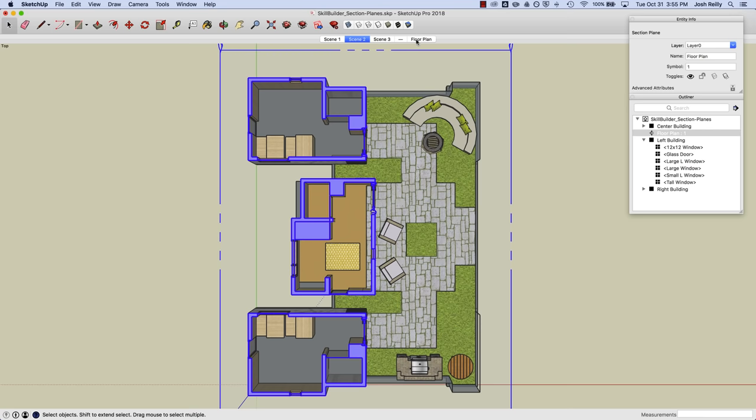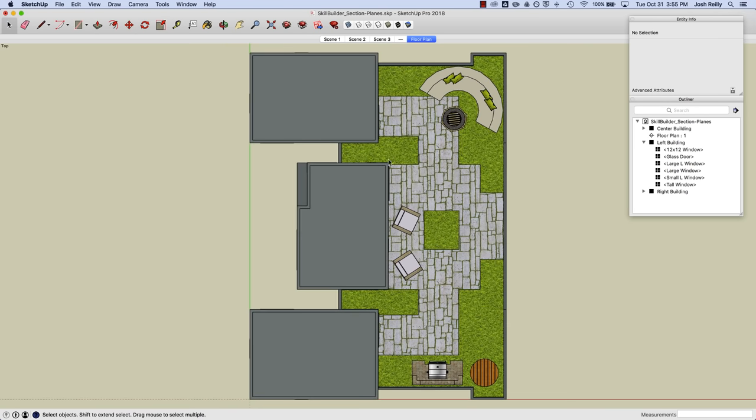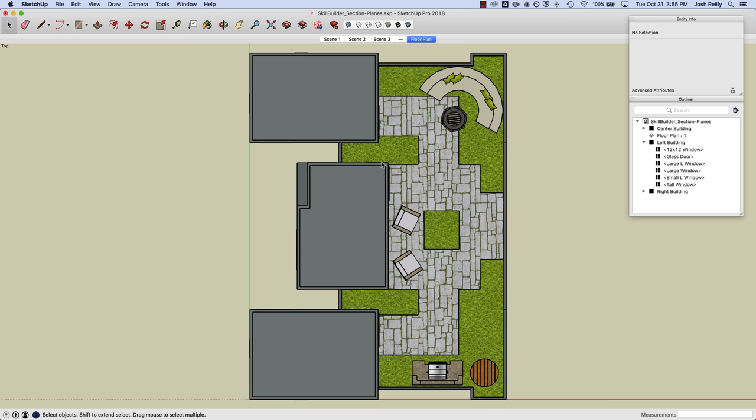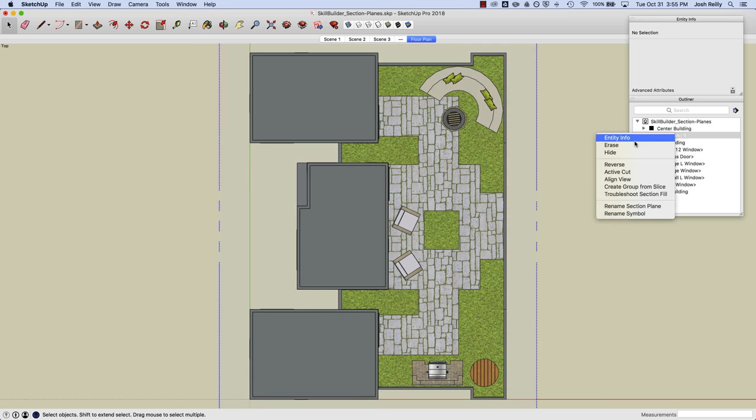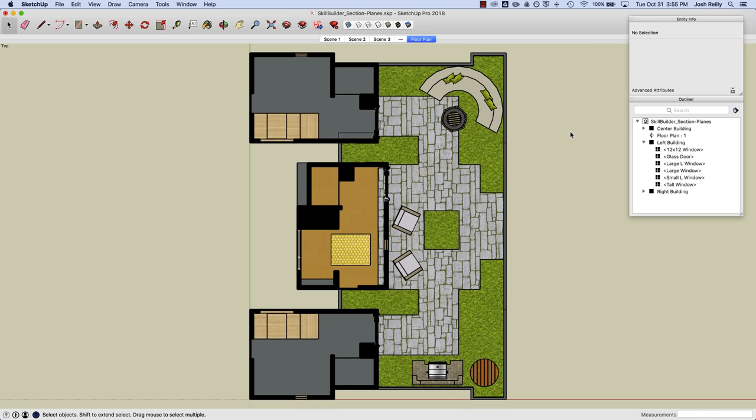So I click on this scene here. I've already got this set up. The only difference here was that I had perspective turned off. So we're looking straight down at that floor plan view. And let's go ahead and activate that cut again. So there's a nice floor plan view.